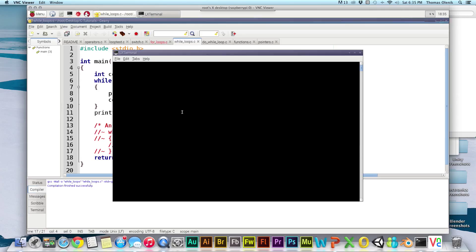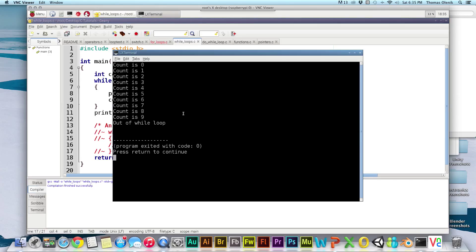So let's go ahead and build this, and there we go: 0, 1, 2, 3, 4, 5, 6, 7, 8, 9, and out of while loop.